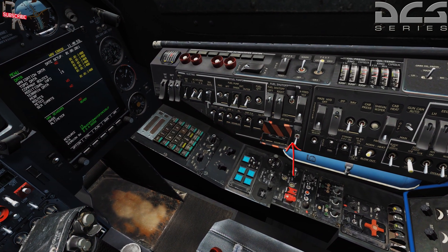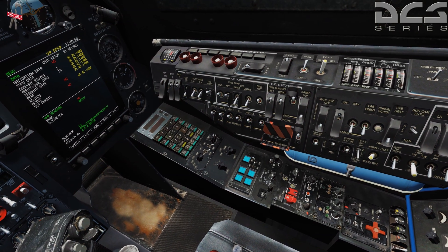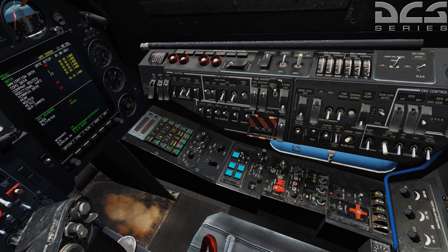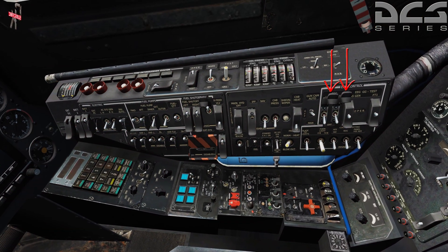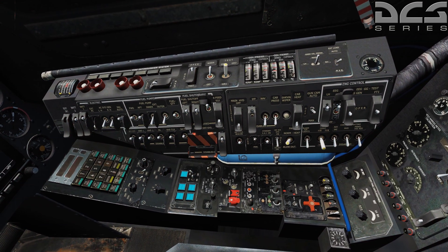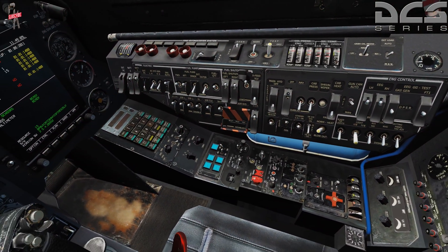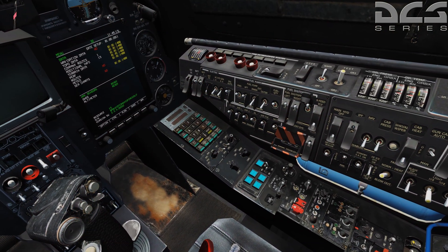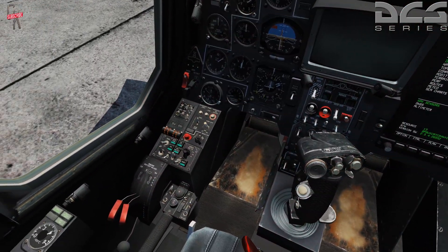You can set your weapons master switch on if you'd like — this isn't proper protocol, but it saves you steps later. Come up to the top right of the right panel and engage the electronic engine governors. Do a quick sweep to make sure we got everything. APU is stabilized.